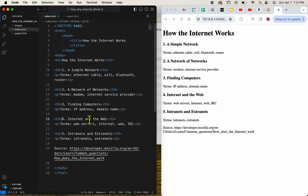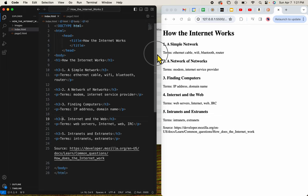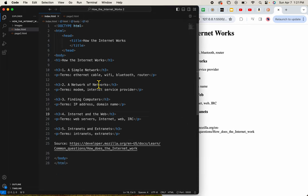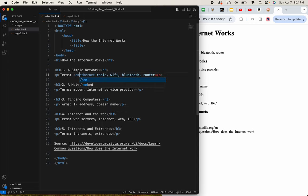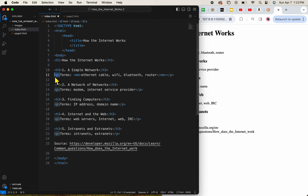And now I will make my terms, just the terms, italics by using the EM tag. What I want you to pay attention to here is the sandwich order. What I mean by that is my P tag is on the outside and my EM tag is on the inside. So again, it's sort of like a sandwich, right?